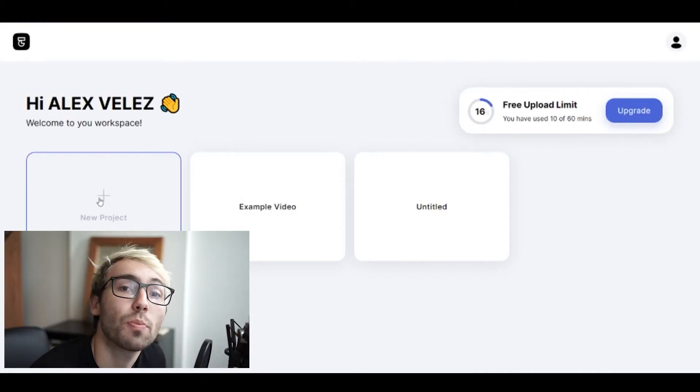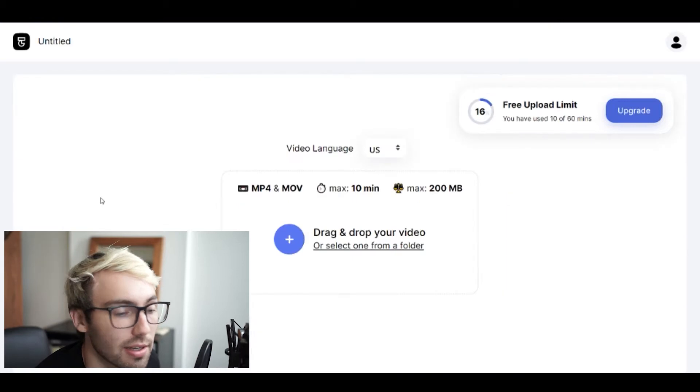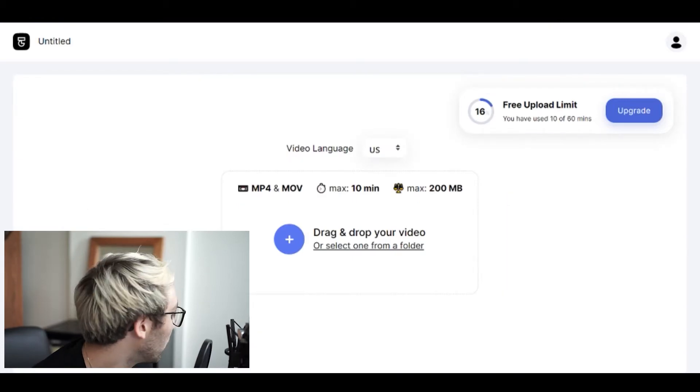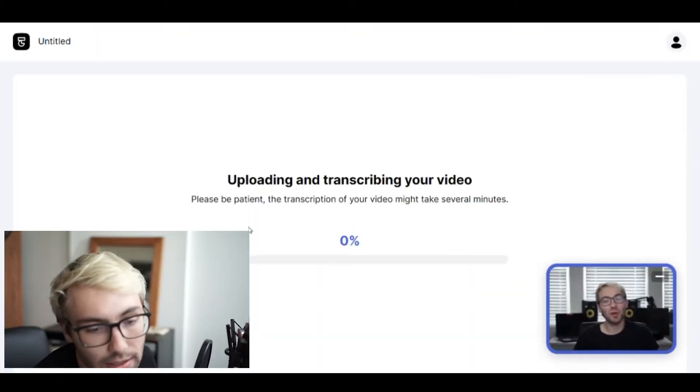First, we're going to open Type Studio's application and click new project, then upload our video in there by dragging it in.